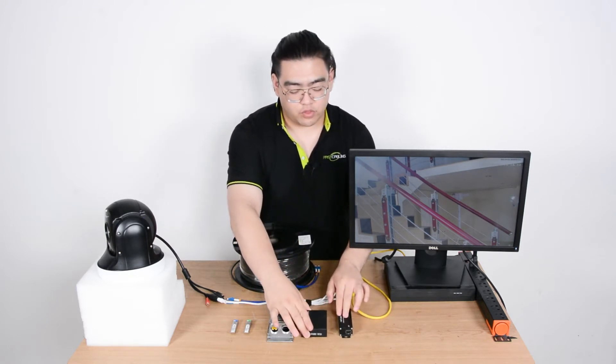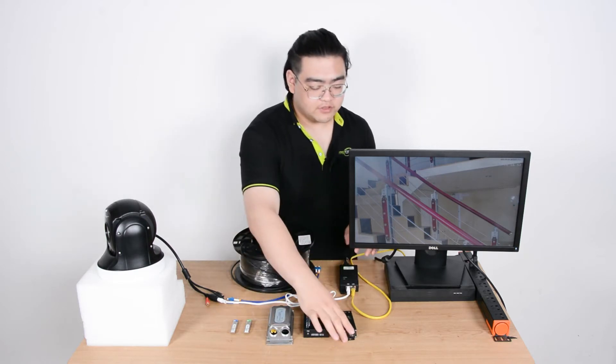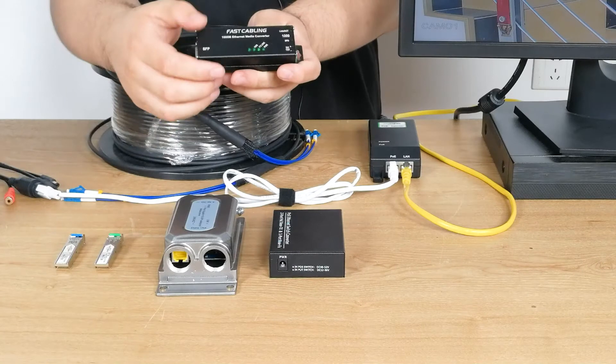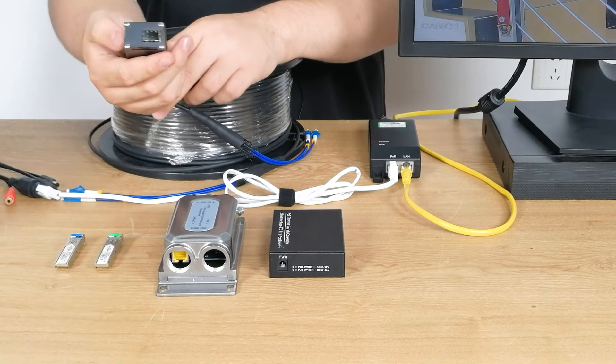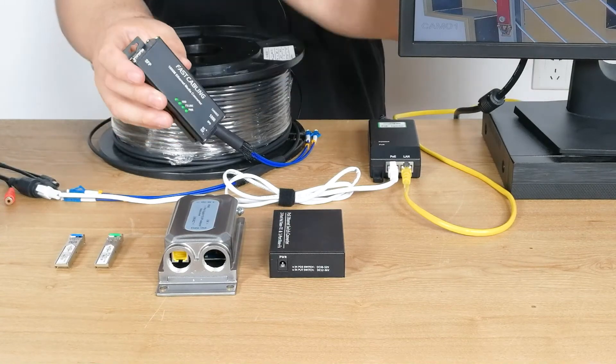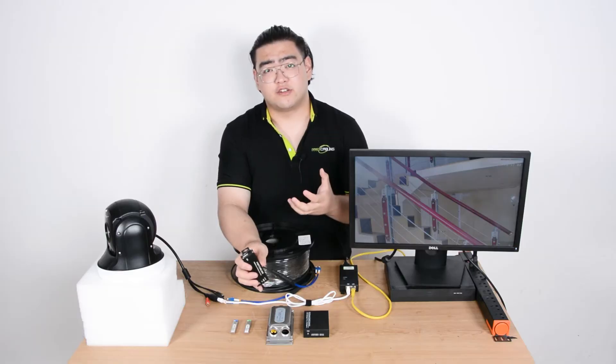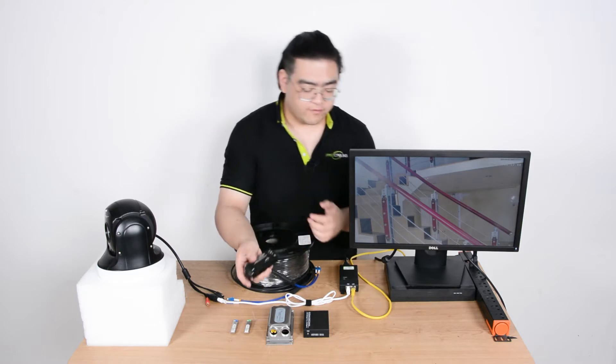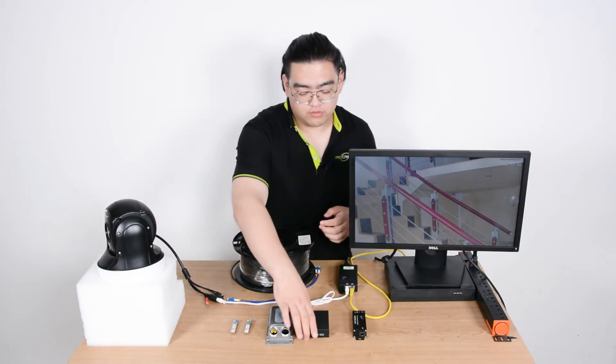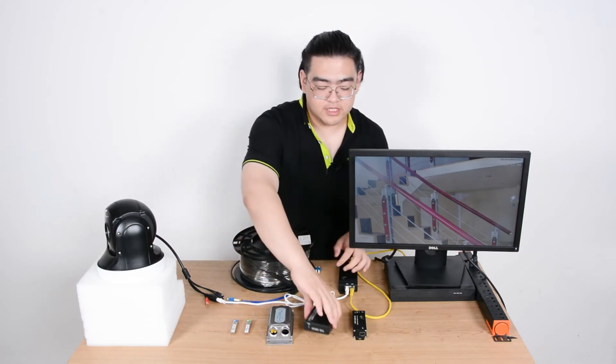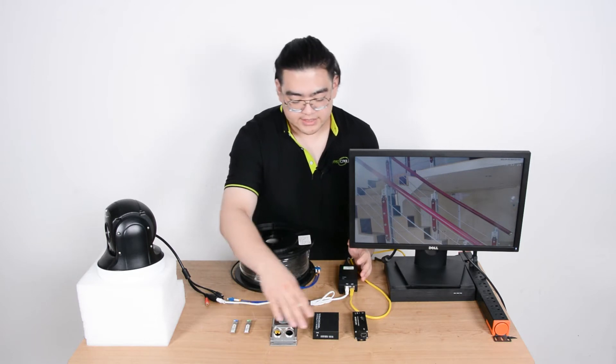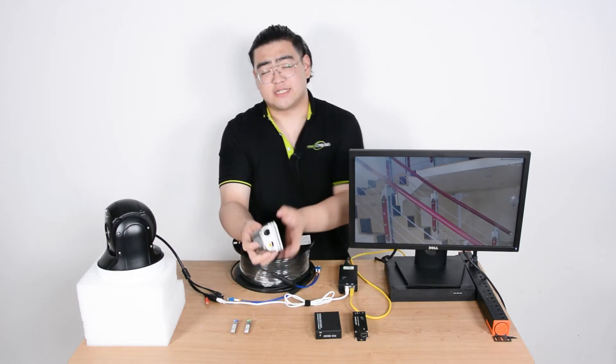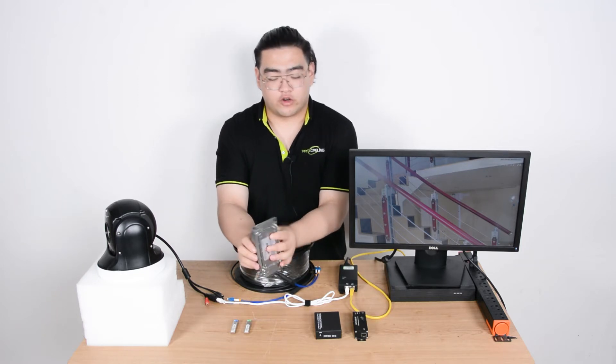These are three common types of media converters Fast Cabling carries. The first one is a single one input, one output media converter. This is the Ethernet media converter which helps us convert the signal between digital and optical. This one has two output ports for Ethernet cables but everything else is basically the same. And this one is our outdoor 1.1 output media converter.